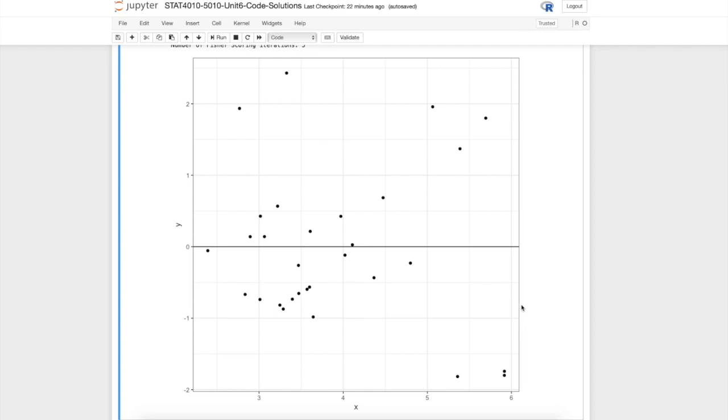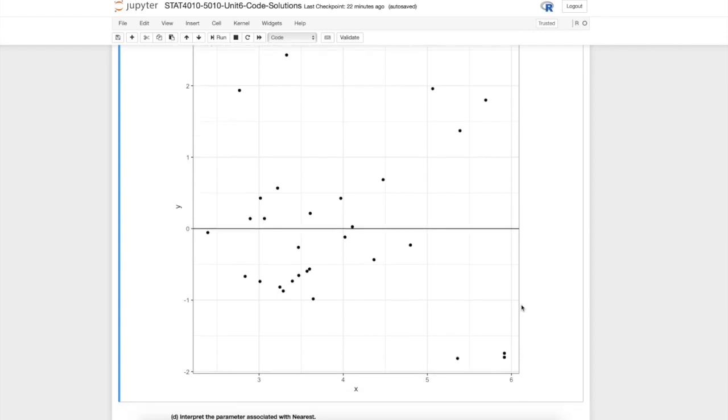The nice thing about this one is that we didn't have to do a square root transformation, so we can think about interpretations of the estimates.